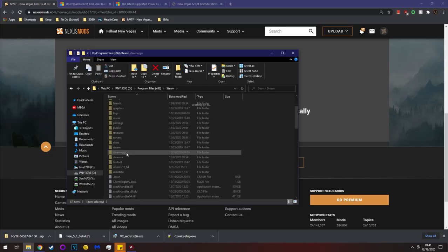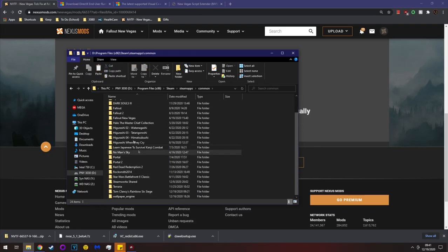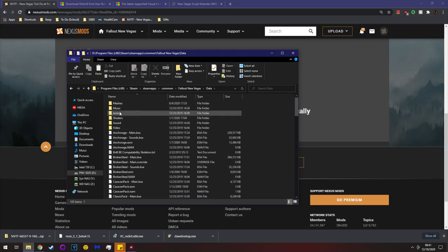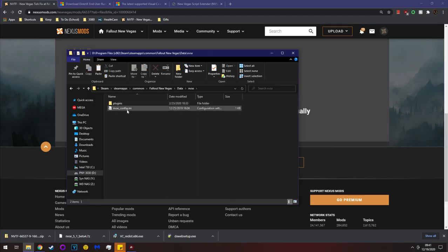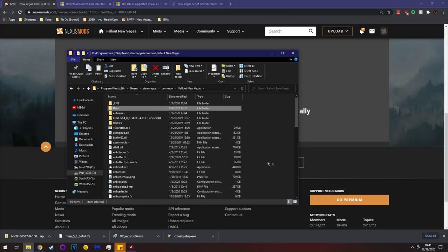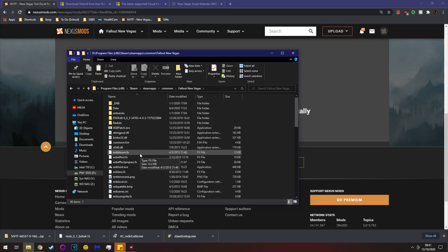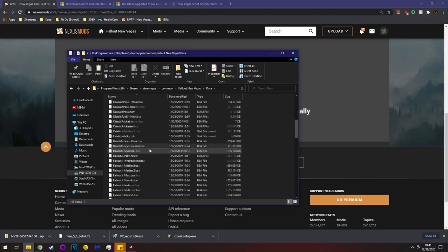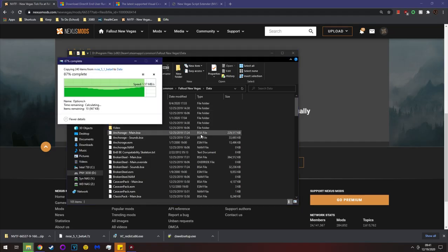My game is on the D drive: D > Program Files x86 > Steam > steamapps > common > Fallout New Vegas. In there you'll see a data folder and an NVSE folder. This main directory is called the root directory. Going into Data is your data folder — this is where NVSE would go.